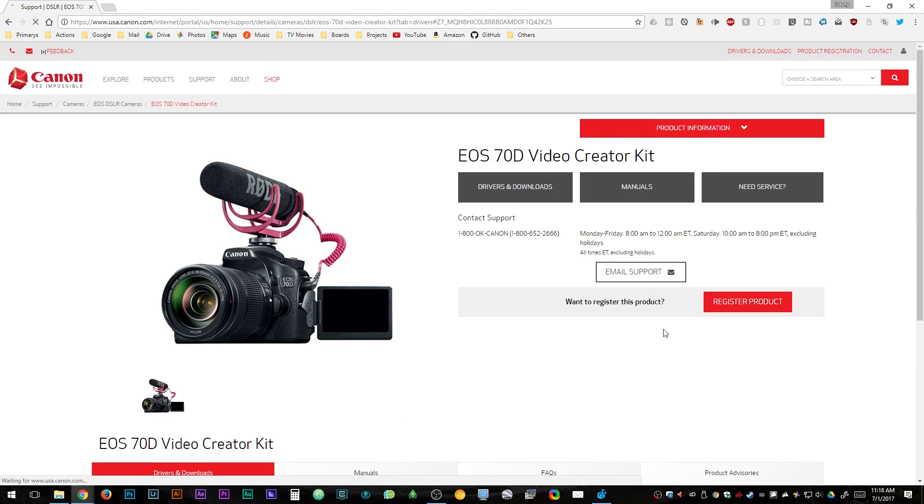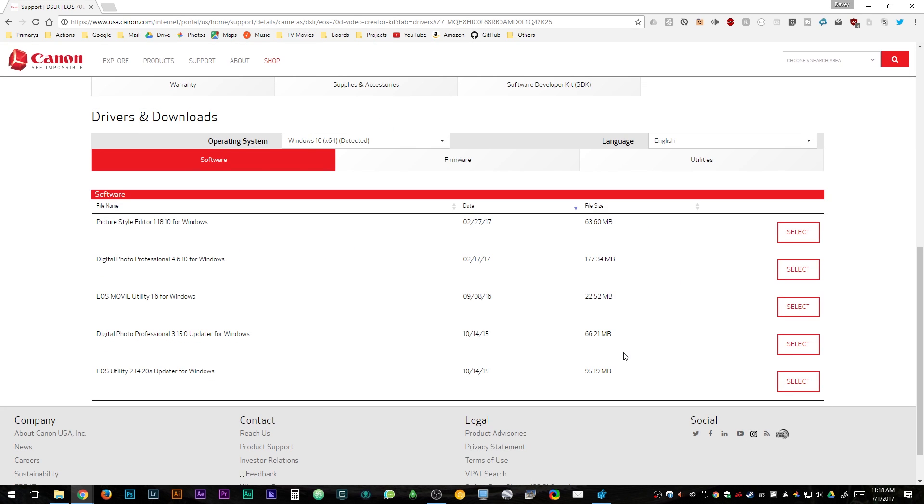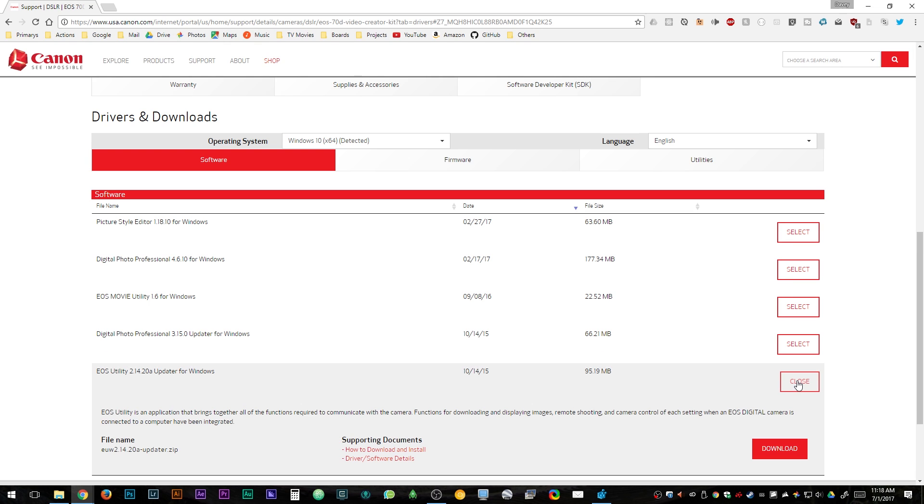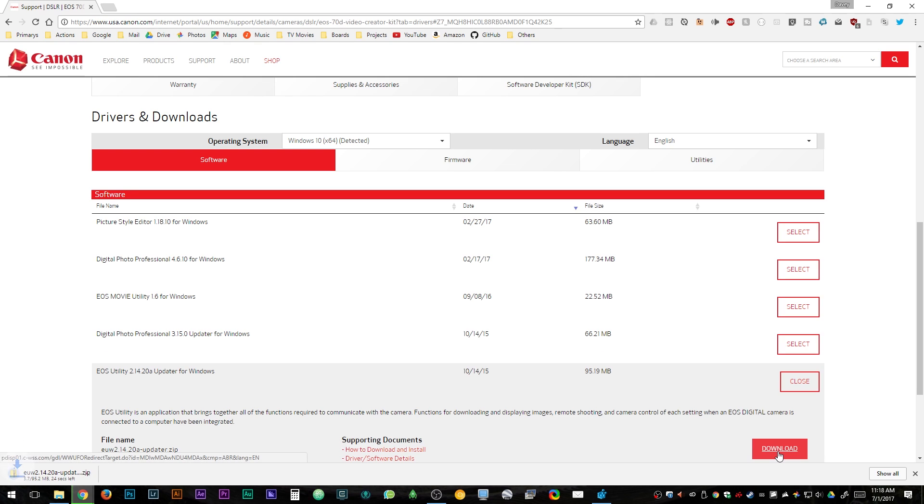Once the page is loaded, you scroll down to EOS Utility Updater and download that one. Mine's for Windows. The way that you download it is you hit the select button and then you hit the download button, which comes up just below it.